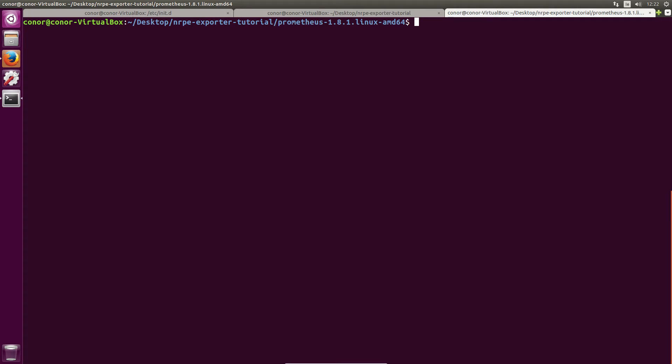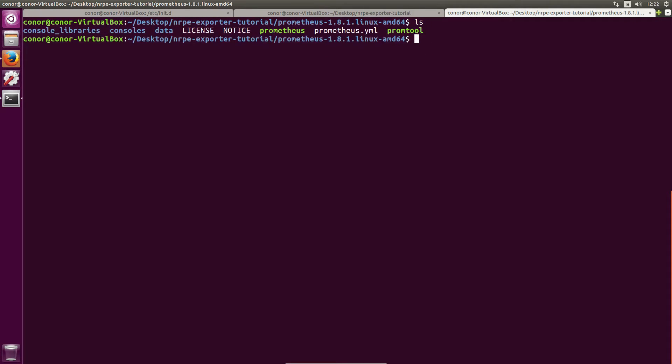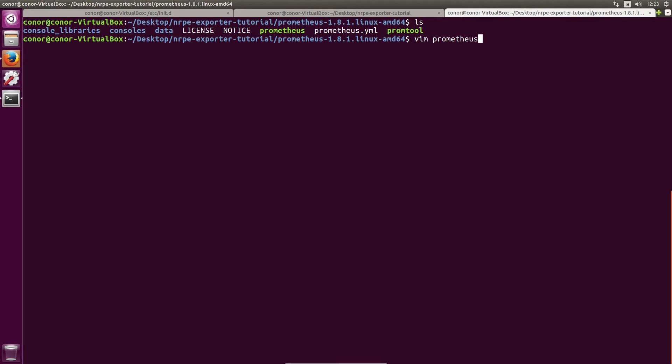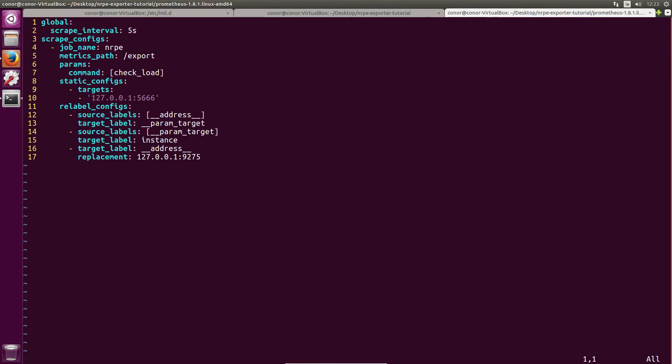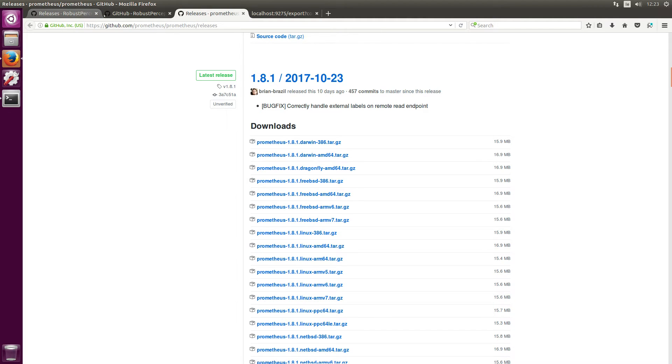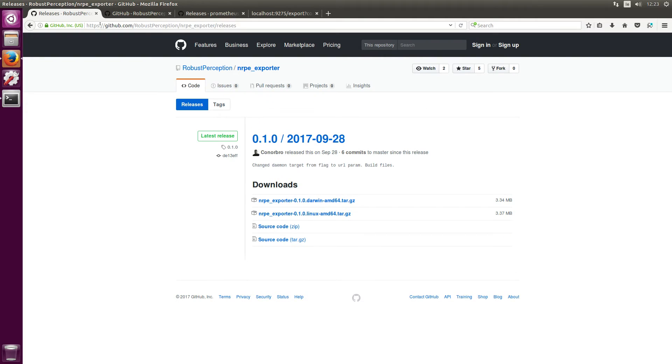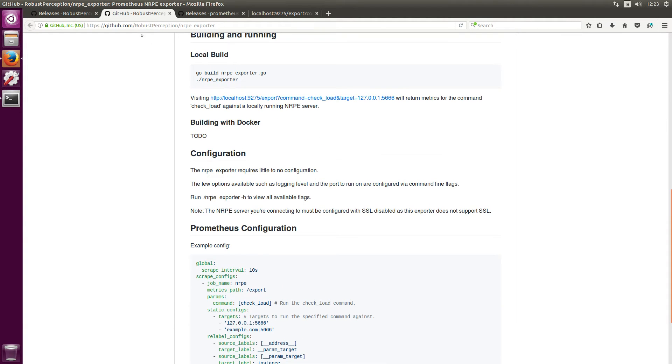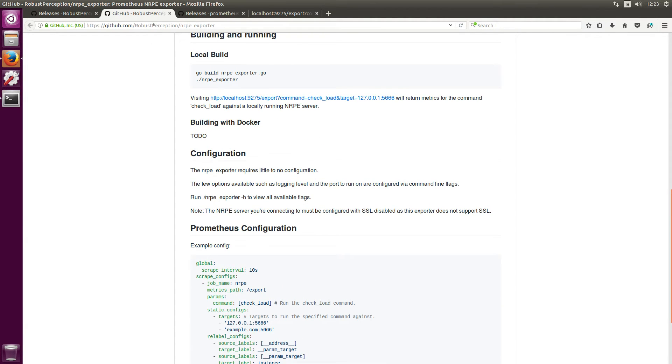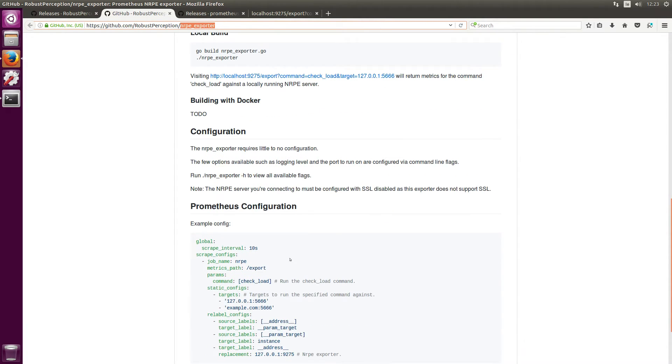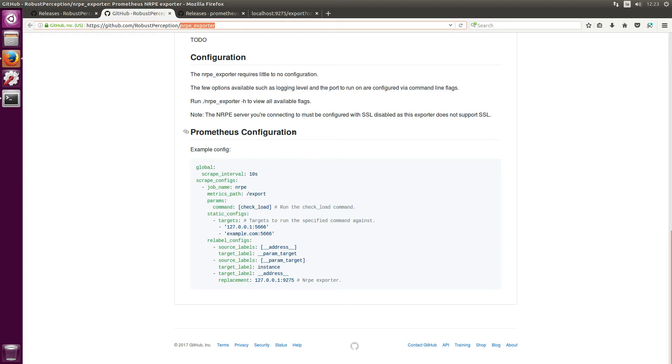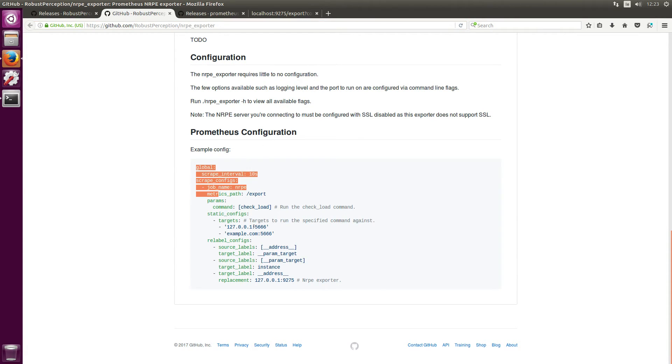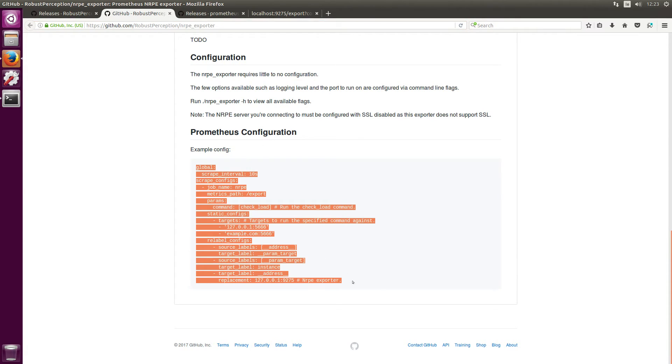So now that I'm in here, we need to configure Prometheus to actually scrape the NRPE exporter. So if you're familiar with the black box exporter it's kind of similar. But let's just take a look at the configuration. So I've pre-configured my Prometheus, you'll need to edit this file yourself, and the configuration I'm using here you can get it over here at github.com/RobustPerception/nrpe_exporter. So the NRPE exporter's GitHub repo, if you scroll down to the bottom, you'll see an example configuration for Prometheus. So if you just copy and paste this it's the same as the one I'm using in this tutorial.